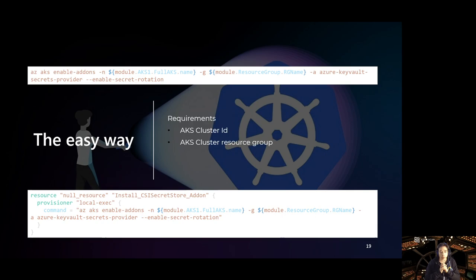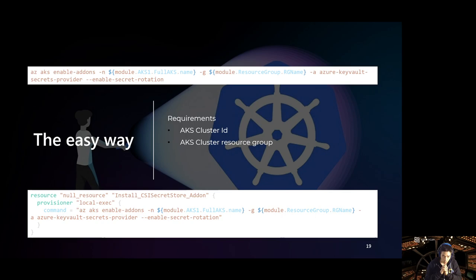The easy way is with the az aks command: enable-addons, specifying the cluster name, resource group, and the add-on name. Notice we also specify enable-secret-rotation, because that feature is not enabled by default. I'm using a Terraform resource to install this so I can benefit from the outputs of my existing Terraform config and avoid typing the cluster name and resource group manually.